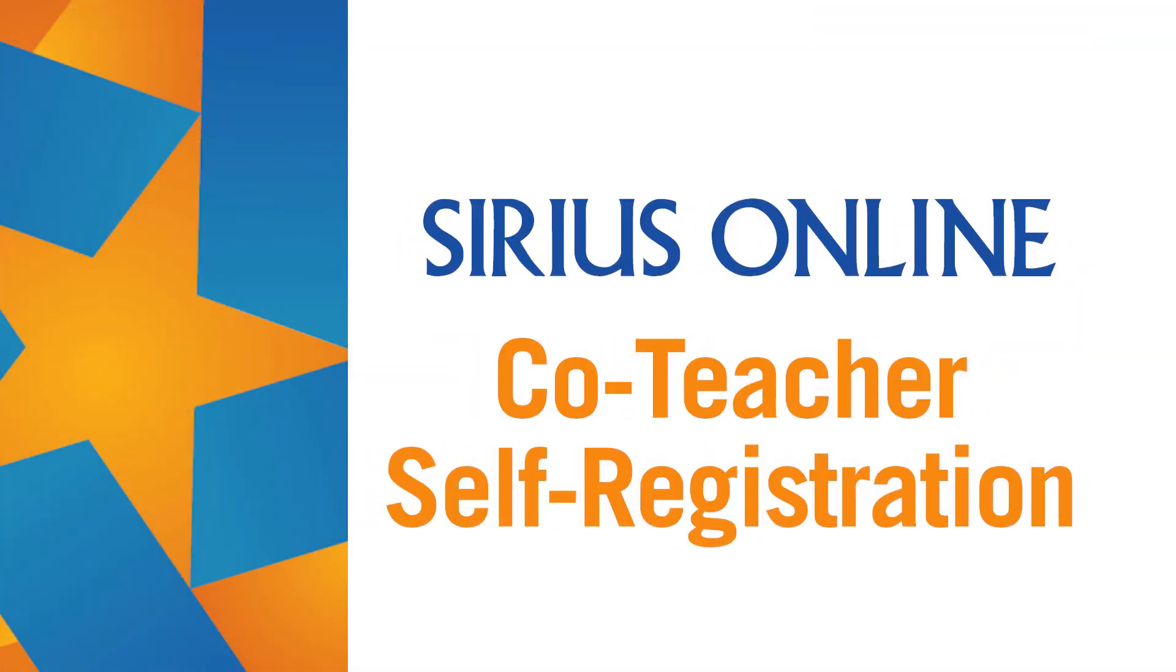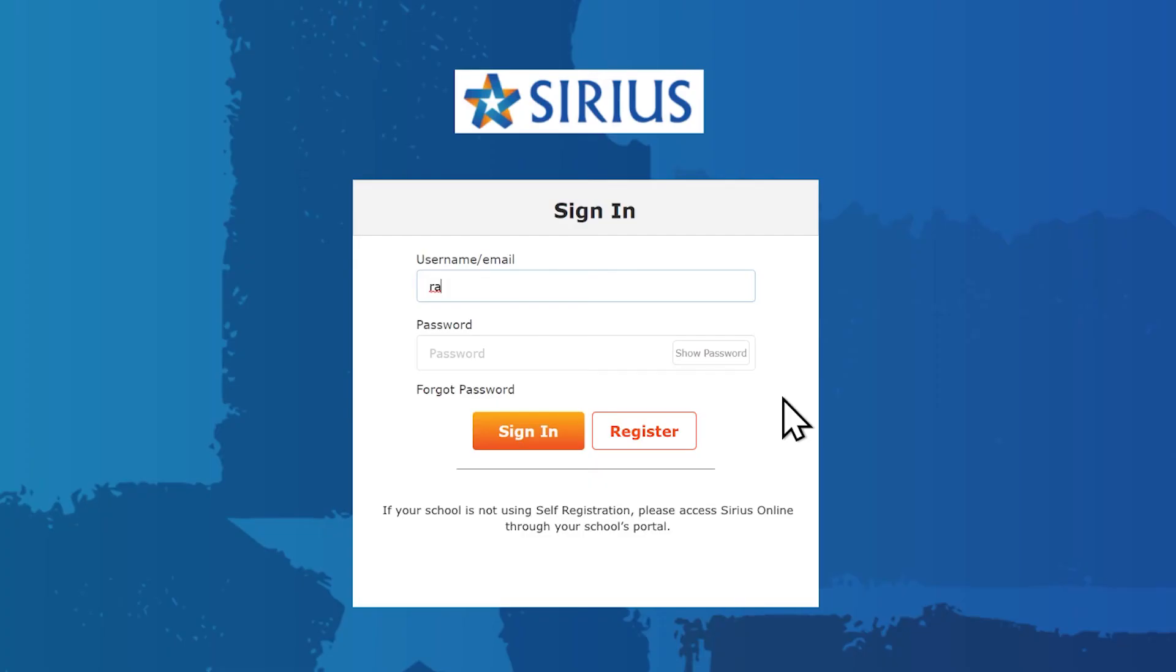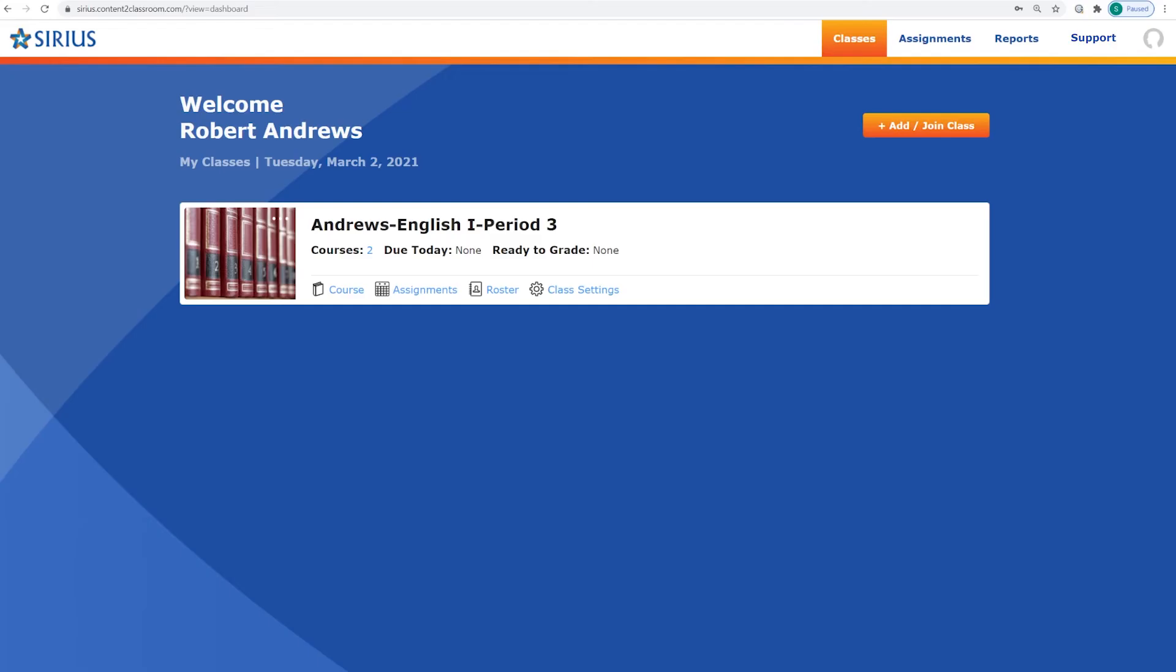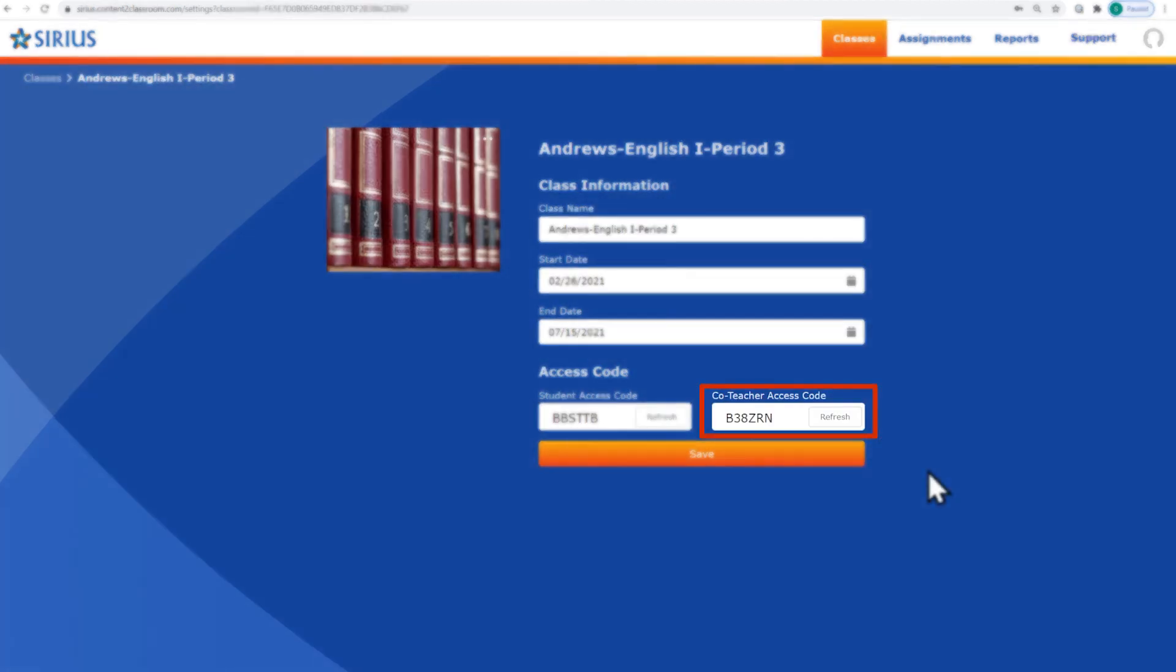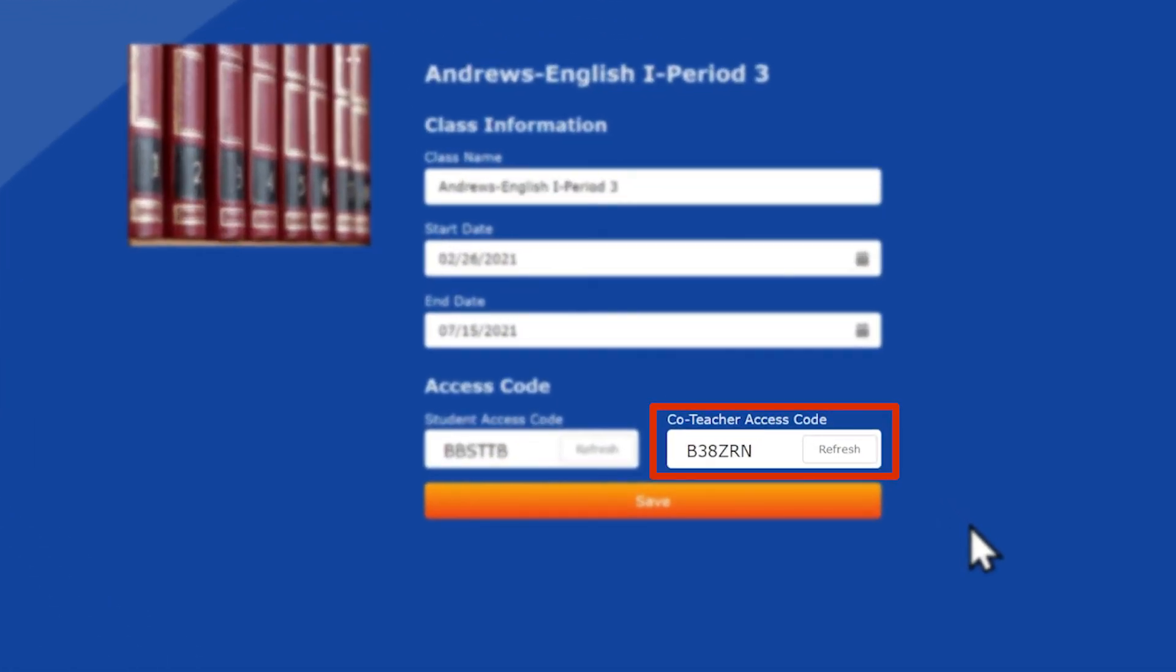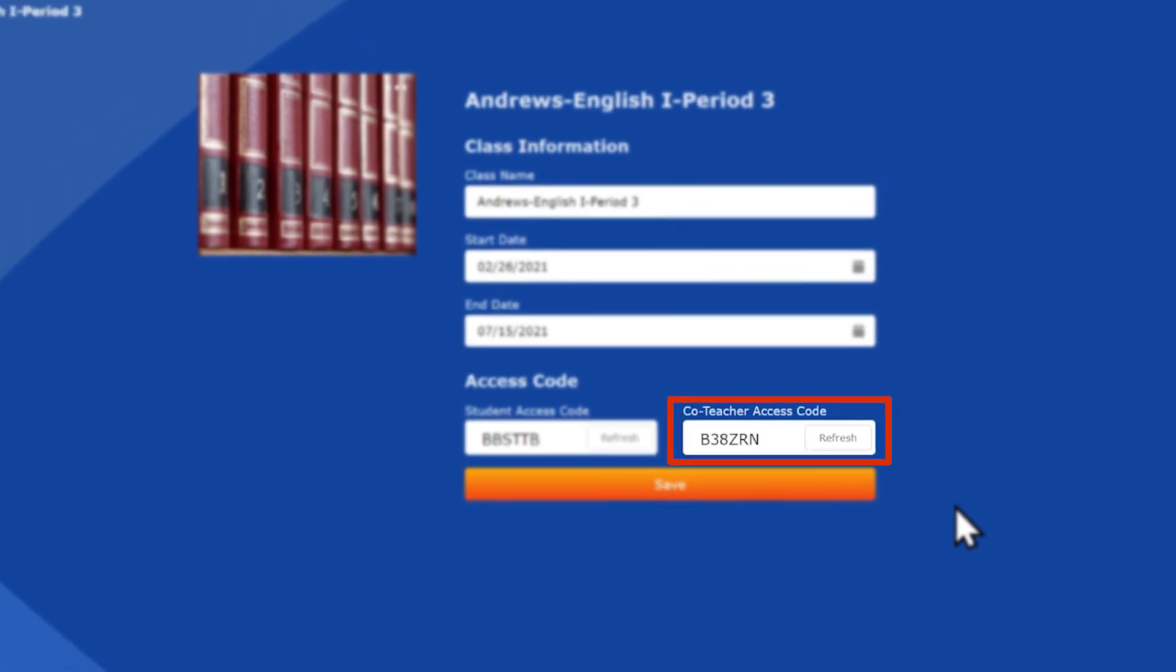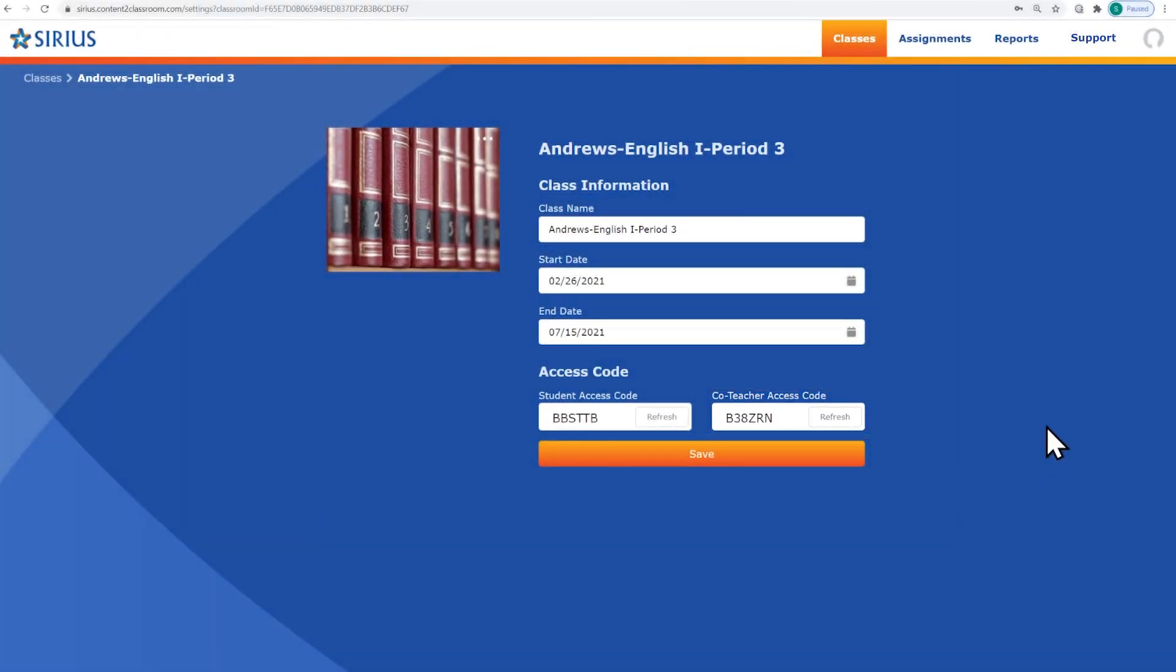Co-teachers register the same way students register. They create their account and become a co-teacher associated with a particular class. After creating their classes, teachers locate their class's co-teacher access code in their class settings and distribute the code to their co-teachers.